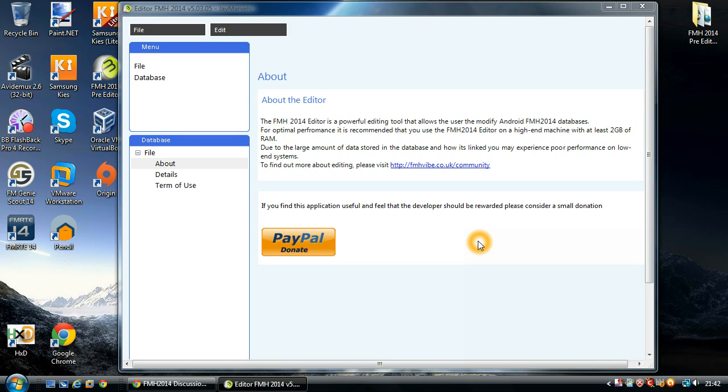Hi all, Jay Myles here from FMHVIBE. Another one of my how-to videos and today we're going to be looking at how to edit competitions.